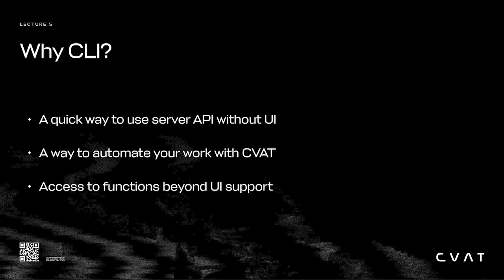Let's talk about why you would use the CLI. If you want quick access to the server API without using the UI, if you want to automate your work, or if you want access to functions beyond what the UI supports, the CLI is a great choice.